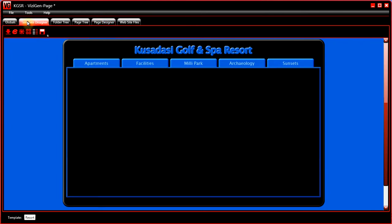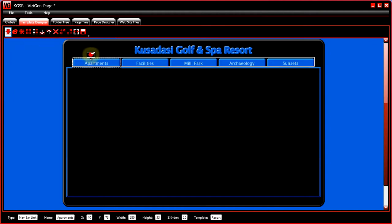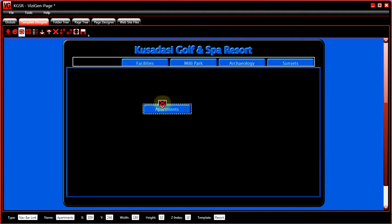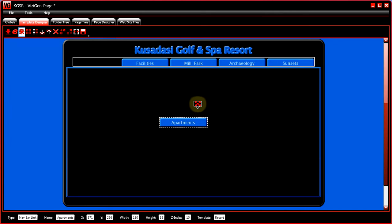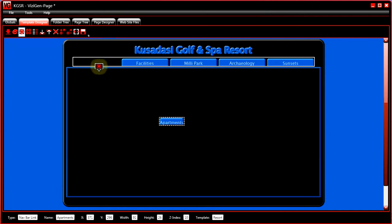Now, if we look at size to content for link boxes, let's select a navbar link. Let's move it into the middle so that we can see it better. Now, if we click on size to content, it ends up looking like that, which isn't very good.